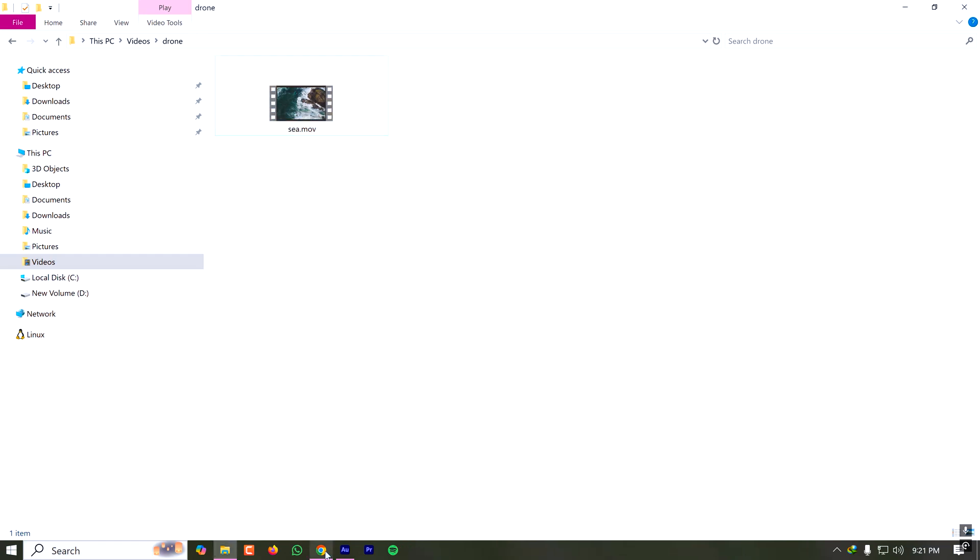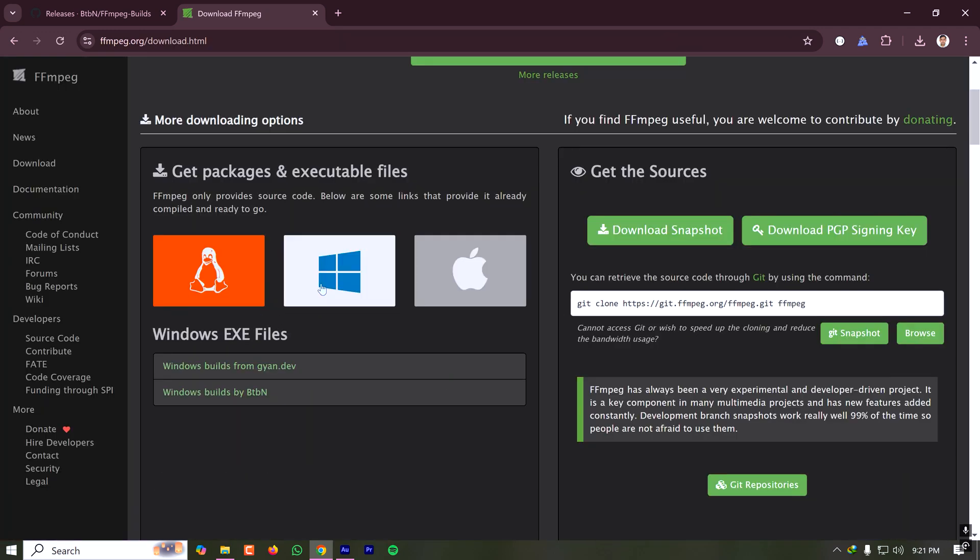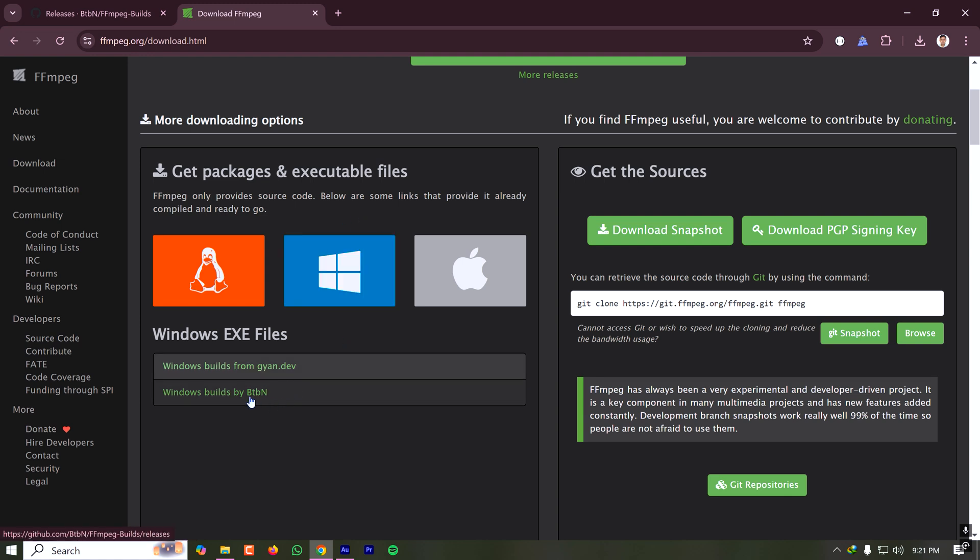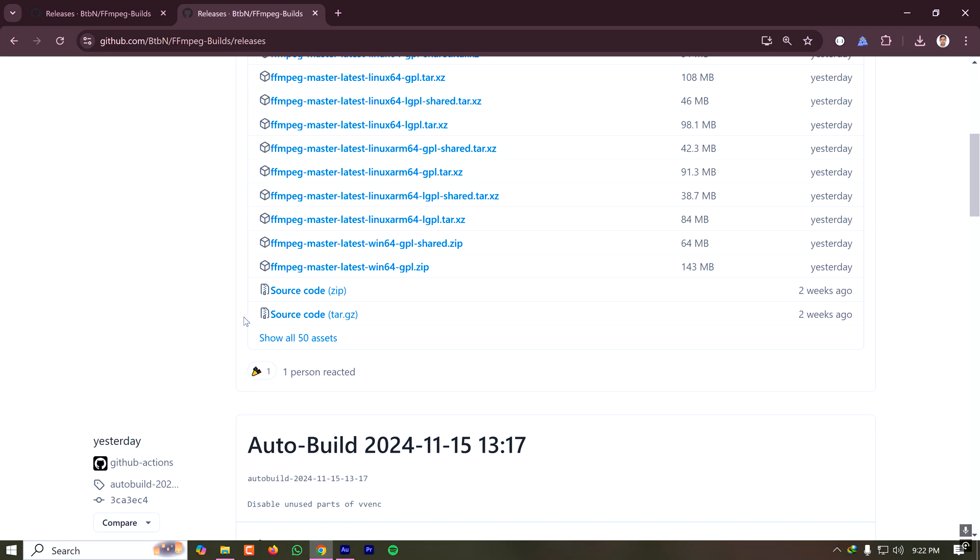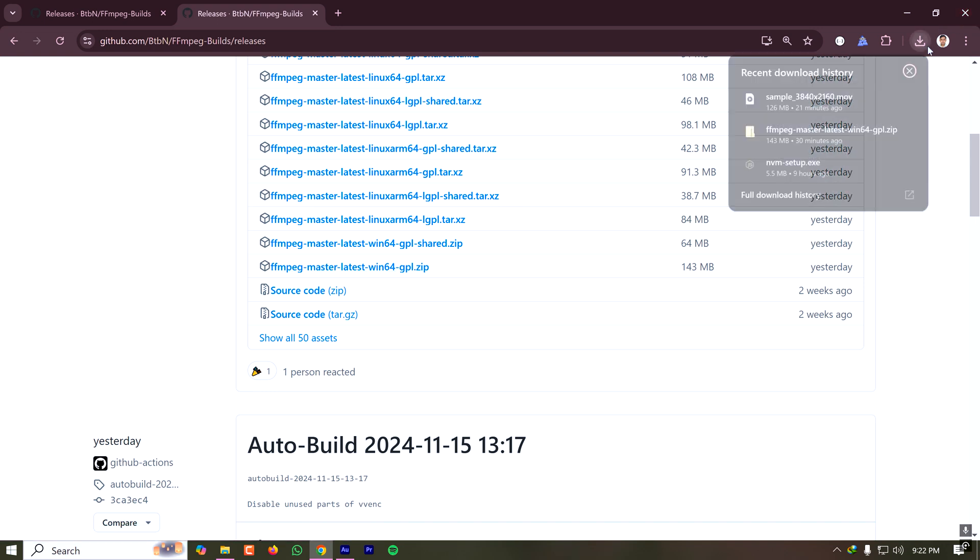For that I have to download a tool called FFmpeg. I'm going to the FFmpeg download page. On this page I have to click on Windows Build by BTVN. If I scroll down I'll see a file called FFmpeg master latest win64 GPL. I have to download this zip file and extract it.